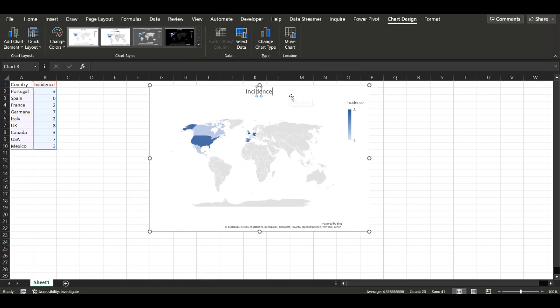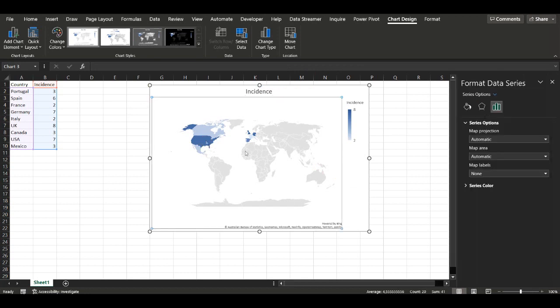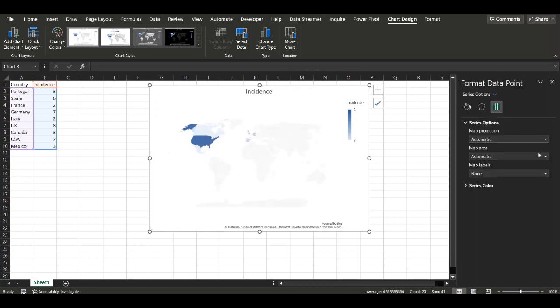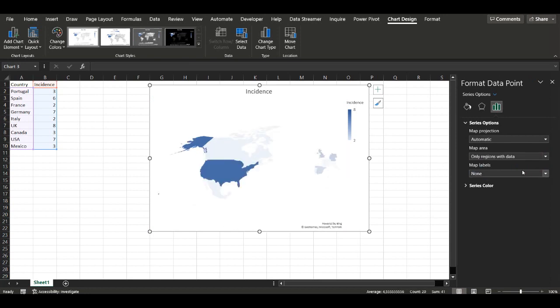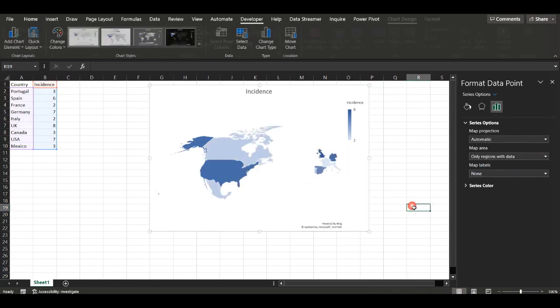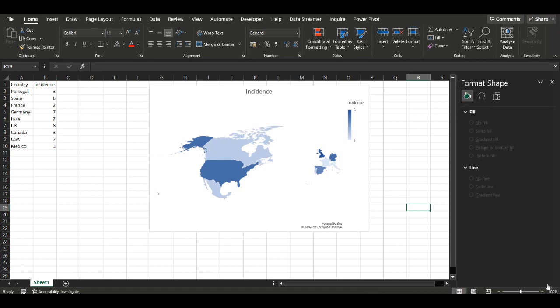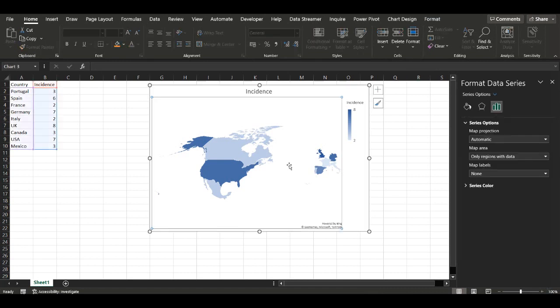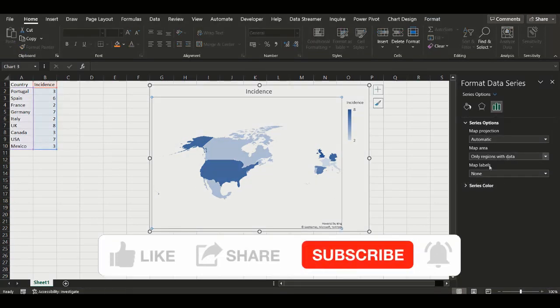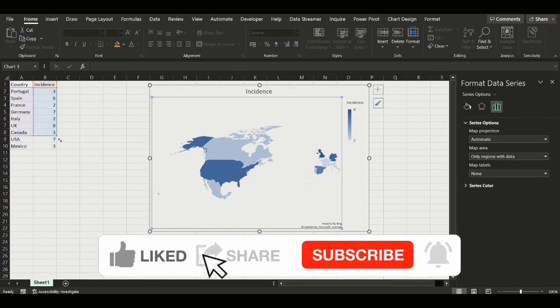So what we want to do is firstly give it a title to the graph. And then we double click on one country with data and then we select only regions with data, so it only shows up the places on the world with data.